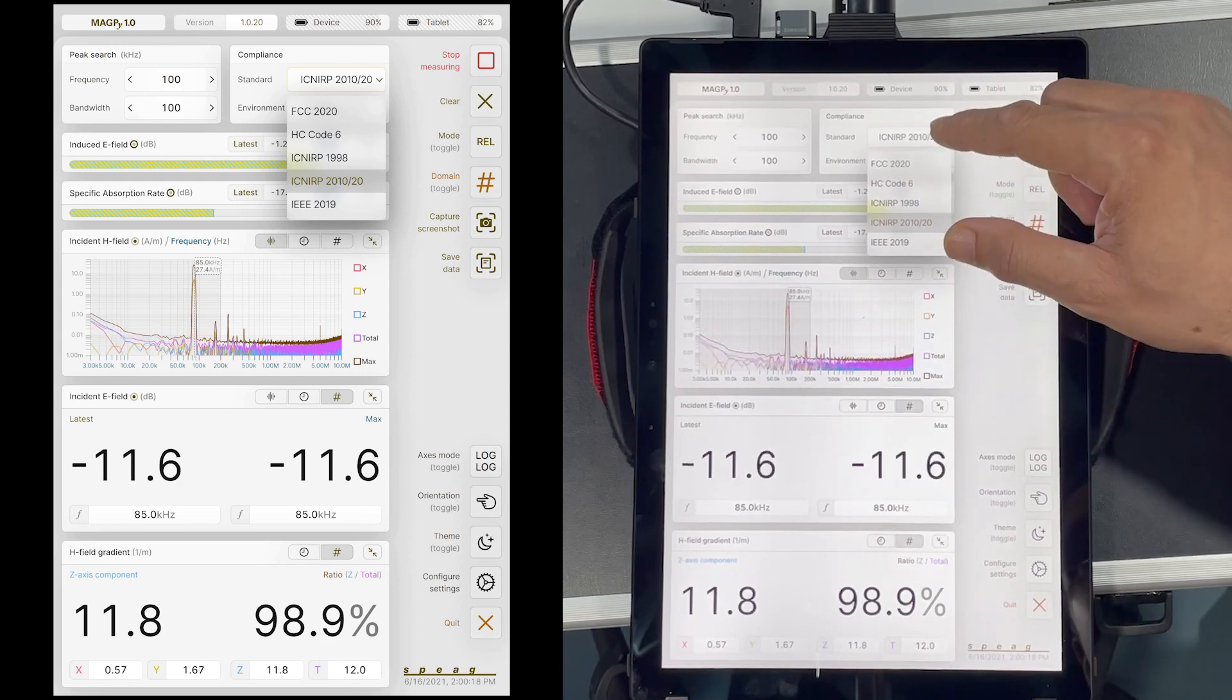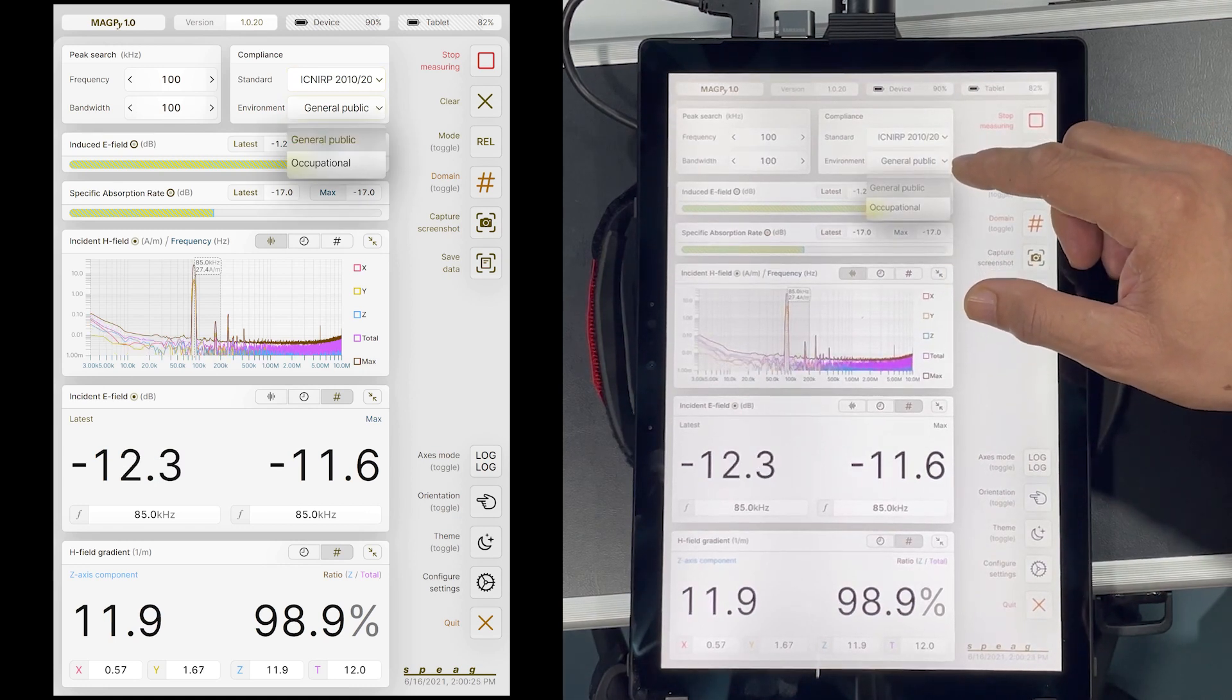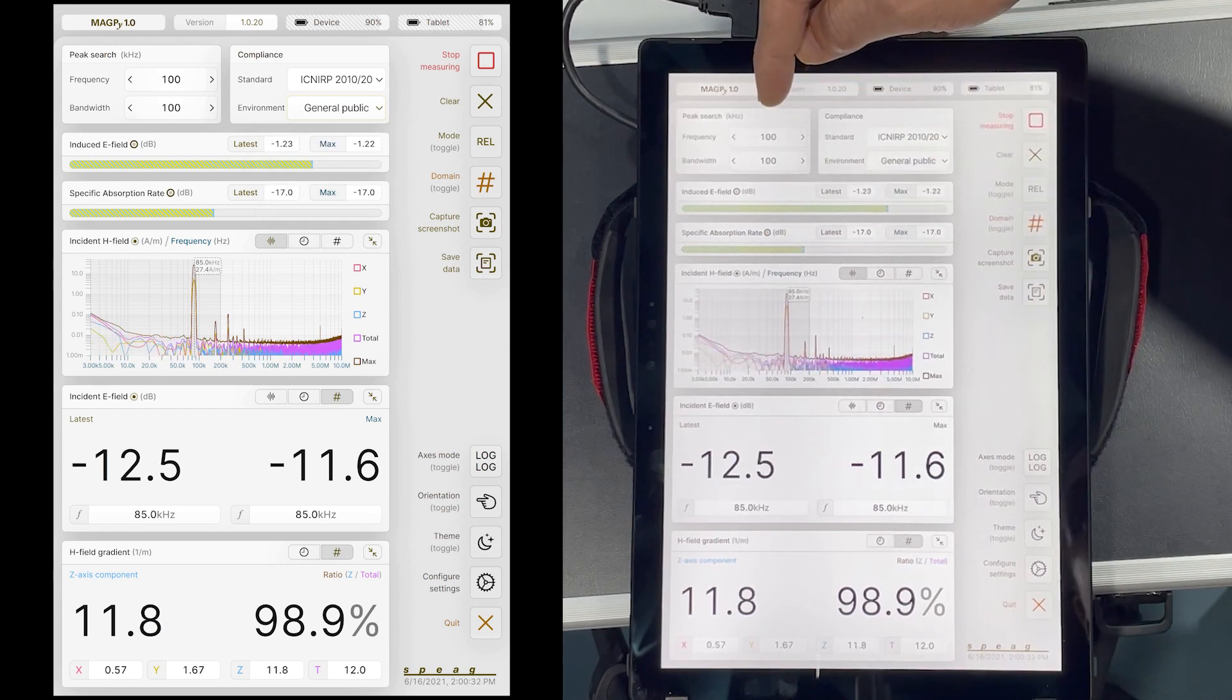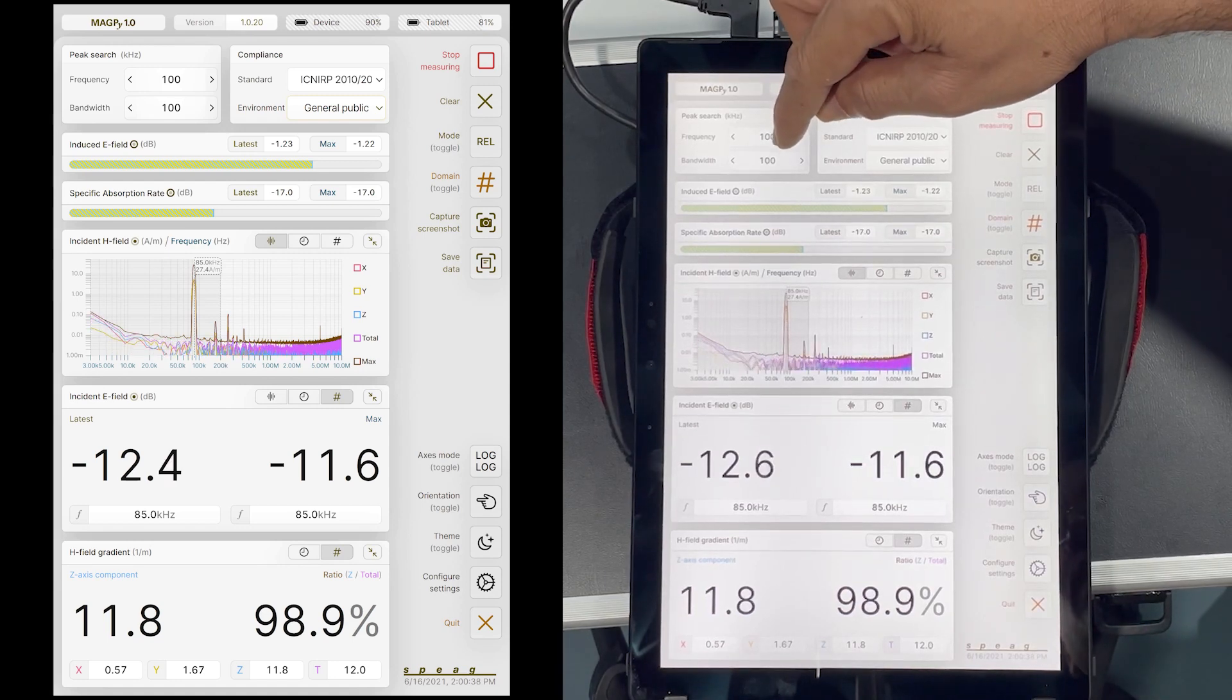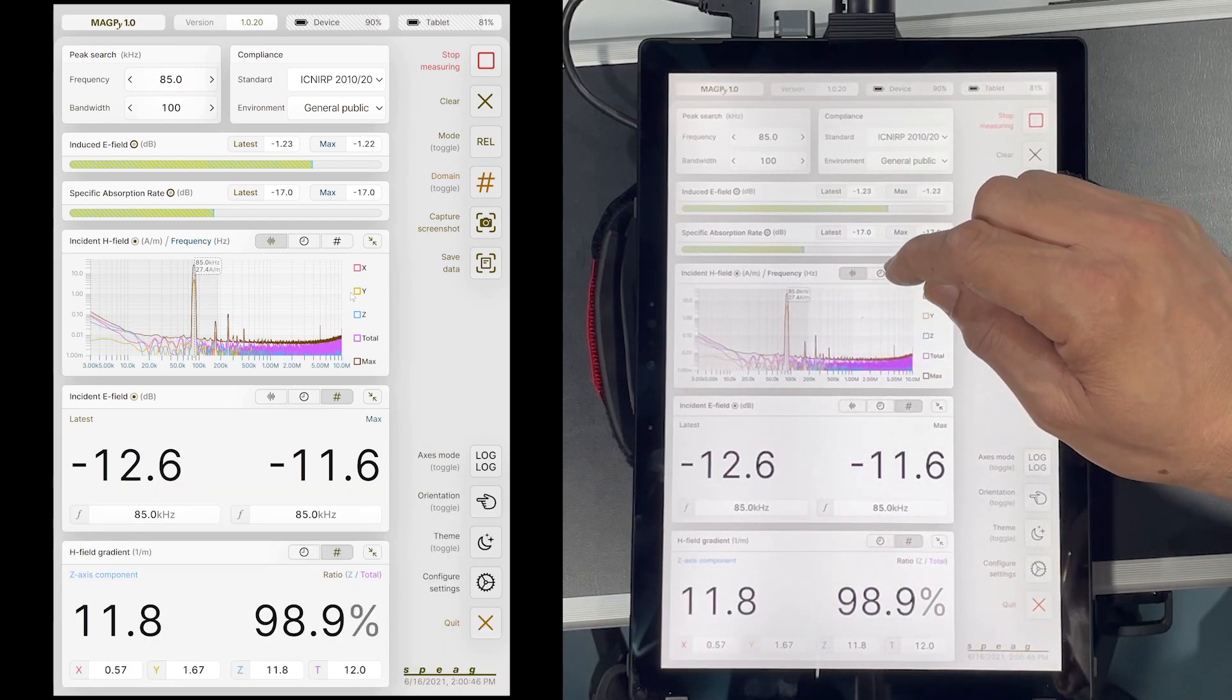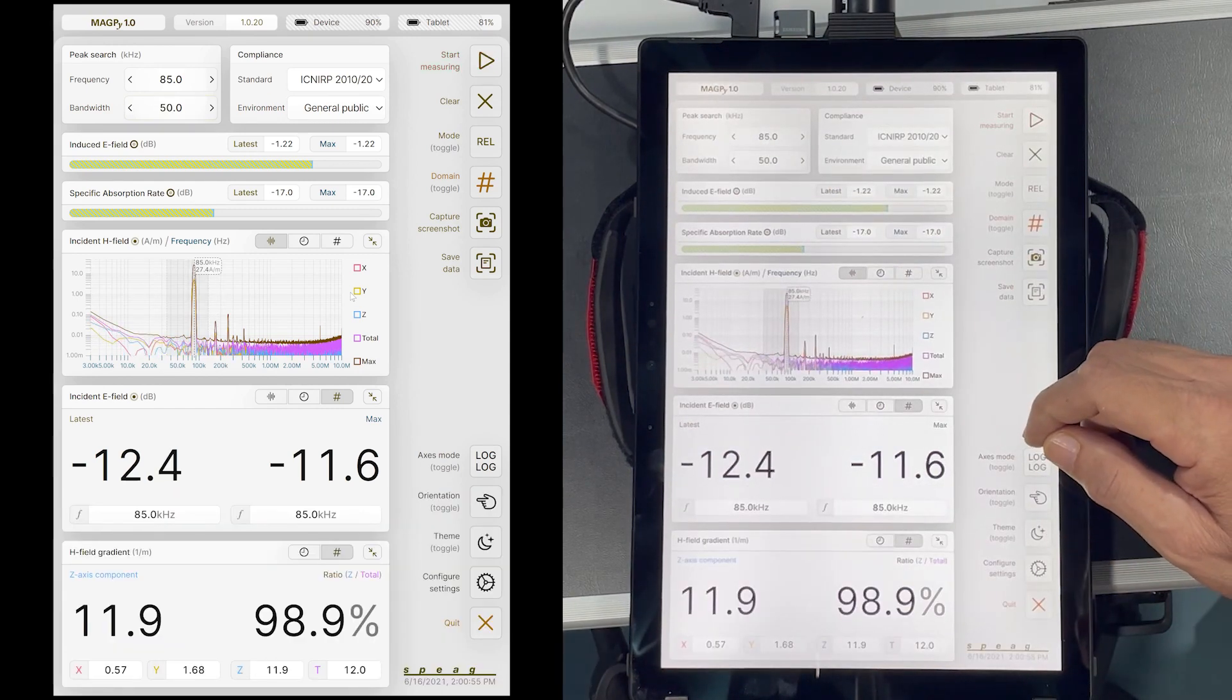Compliance for both occupational and general public environments can be selected and the limits are applied accordingly. In this window here, I select the analysis bandwidth and the frequency. Obviously, I set the frequency for this source to 85 kHz and the analysis bandwidth to be sufficiently wide. Let us say 50 kHz.